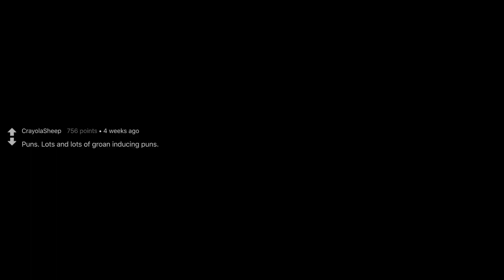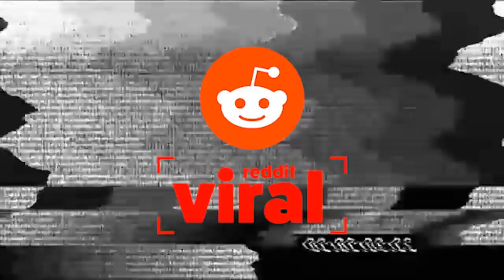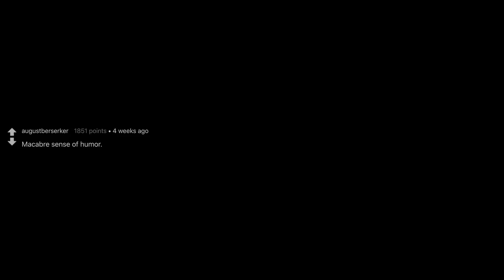Puns. Lots and lots of groan inducing puns. Sarcasm also goes a long way for me along with a touch of irony. Macabre sense of humor. When someone has the bravery to fashion such humor and the class and finesse to know when. I'd like to deny that I find it attractive because it can be very easily misunderstood.